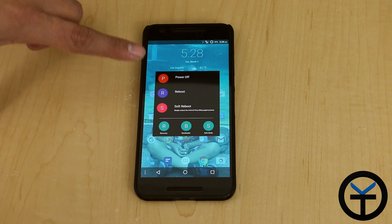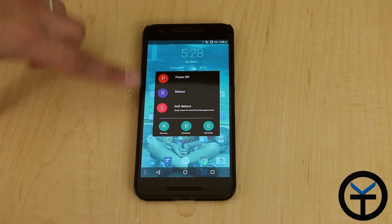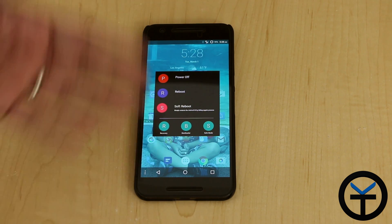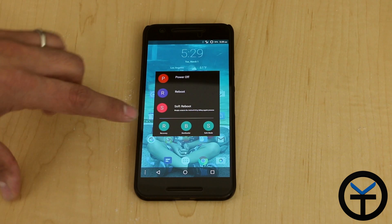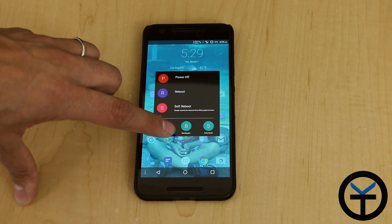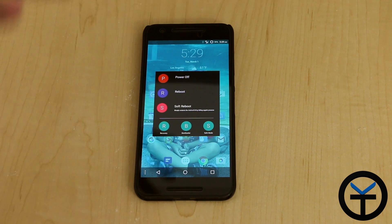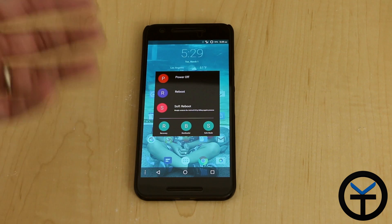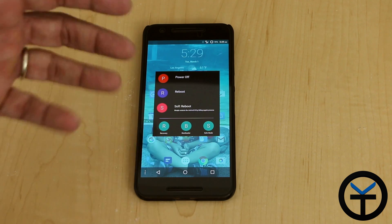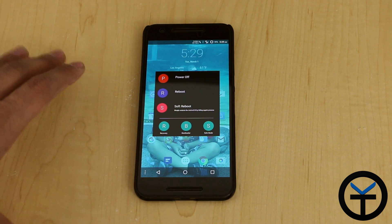The options you get within it are power off, reboot, soft reboot — which is what we normally do when we install a module — recovery, booting into bootloader, or into safe mode. These are the options you have. Unfortunately, we don't have a way of customizing them right now.